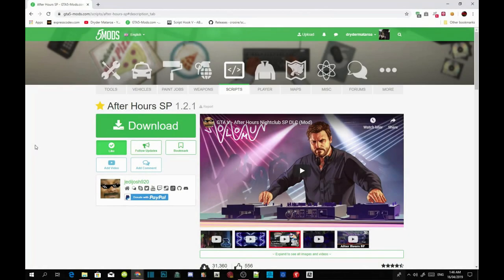Welcome back guys, this video is all about the After Hours nightclub in single player. All you guys got to do is download all the requirements that are inside my description below and make sure that they are the latest version. Once you've completed doing that, make sure you download NativeUI. And once you complete that, make sure you download this mod. I will leave this mod inside my description below so you guys can download it.